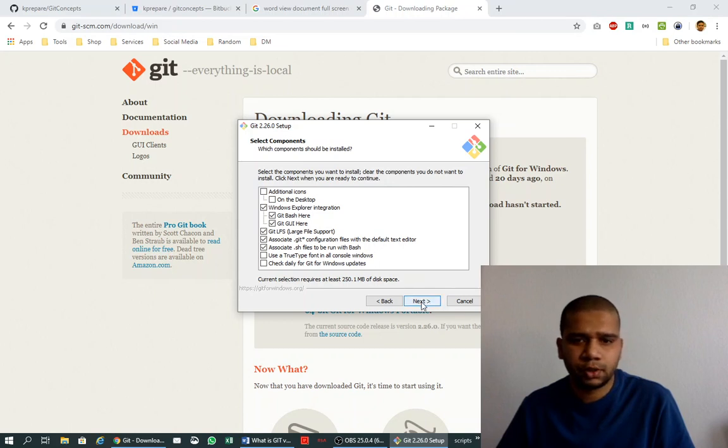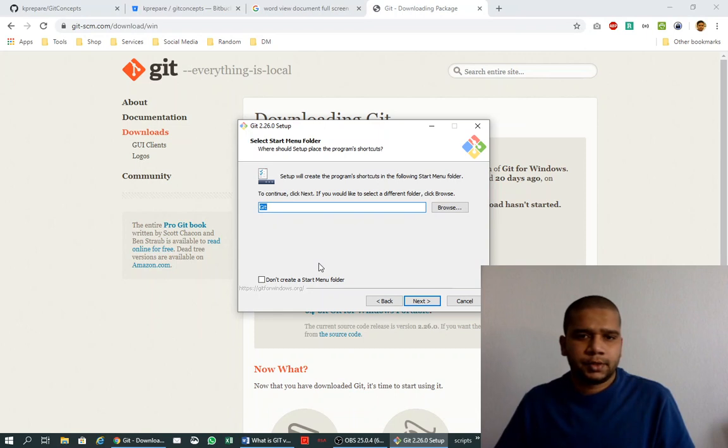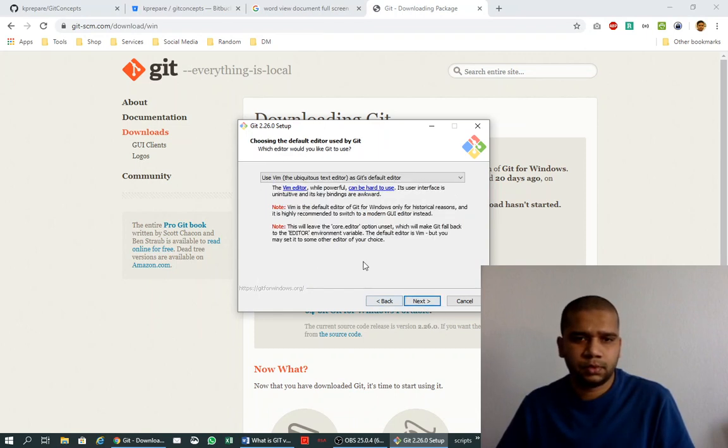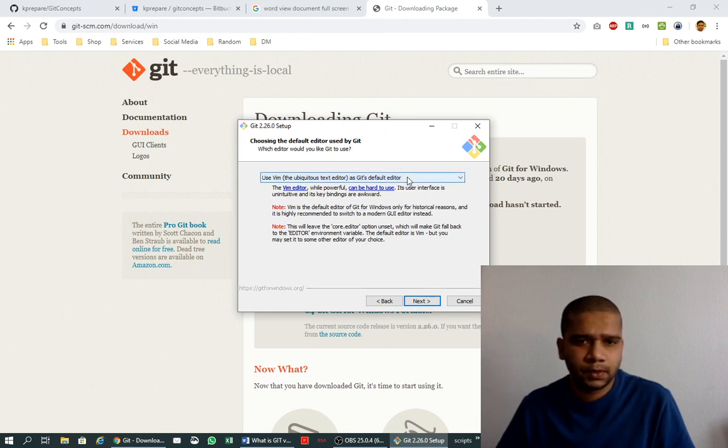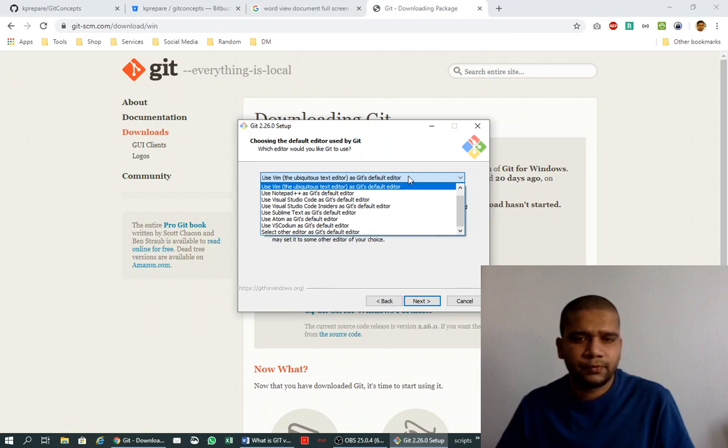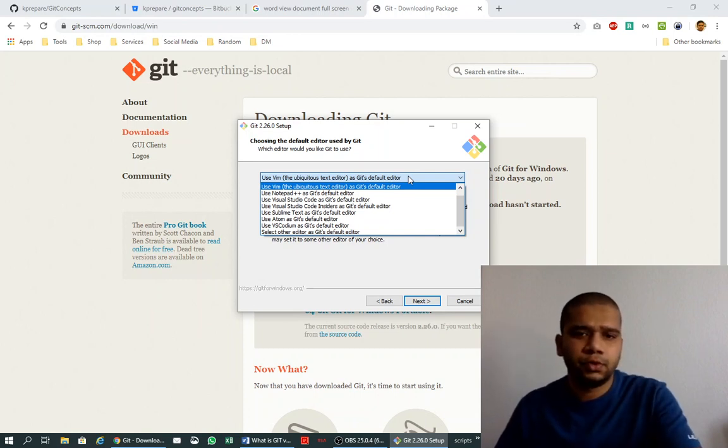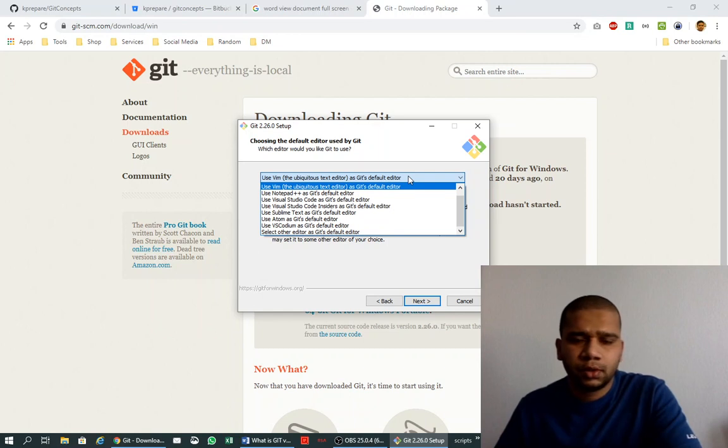It's asking for the startup menu folder name. I'll again go with default. Here it's asking which editor do you want to use as Git's default editor.